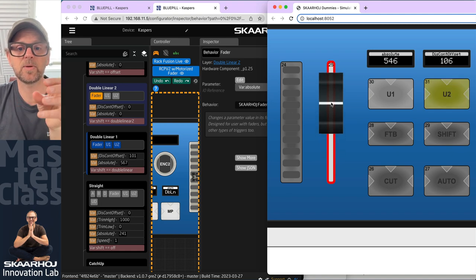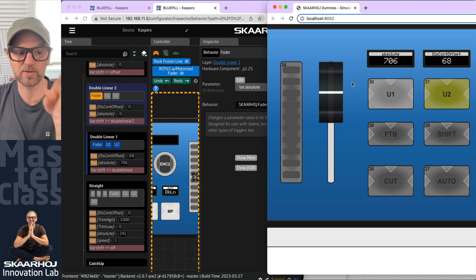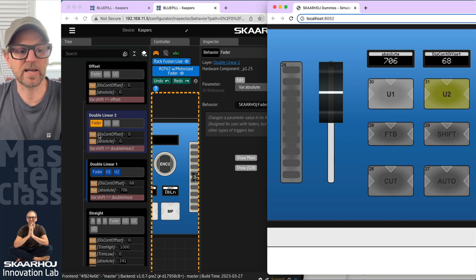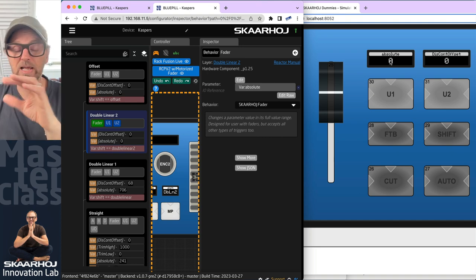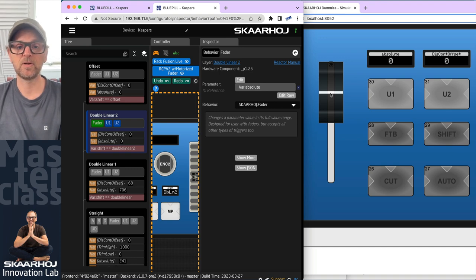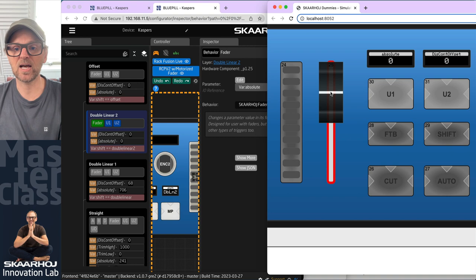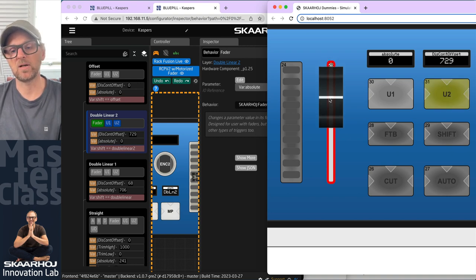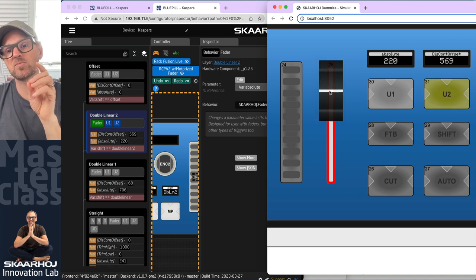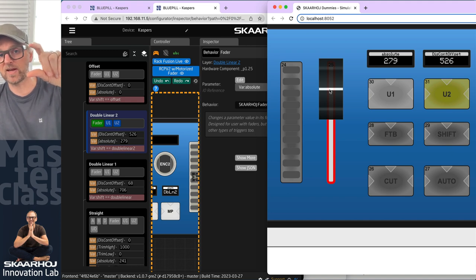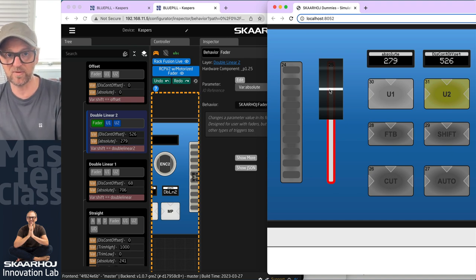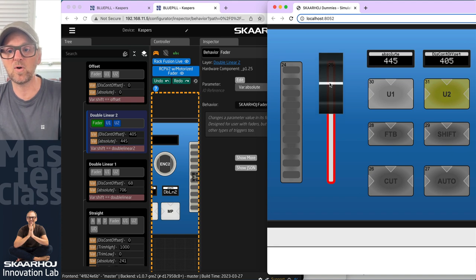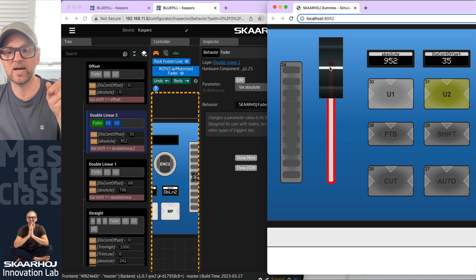Let's move the fader up to around 700 — I'll explain what happens in a moment. If we then go to the second layer, double linear two, notice the value is 0 and the lens value is 0, but the fader is three quarters up toward the top. If I take the fader and start moving it up, you'll see that with about one quarter of the fader range left, it starts moving the value from 0 to 1000. We can't move the fader into position, so this is double linear handling of the discontinuity.